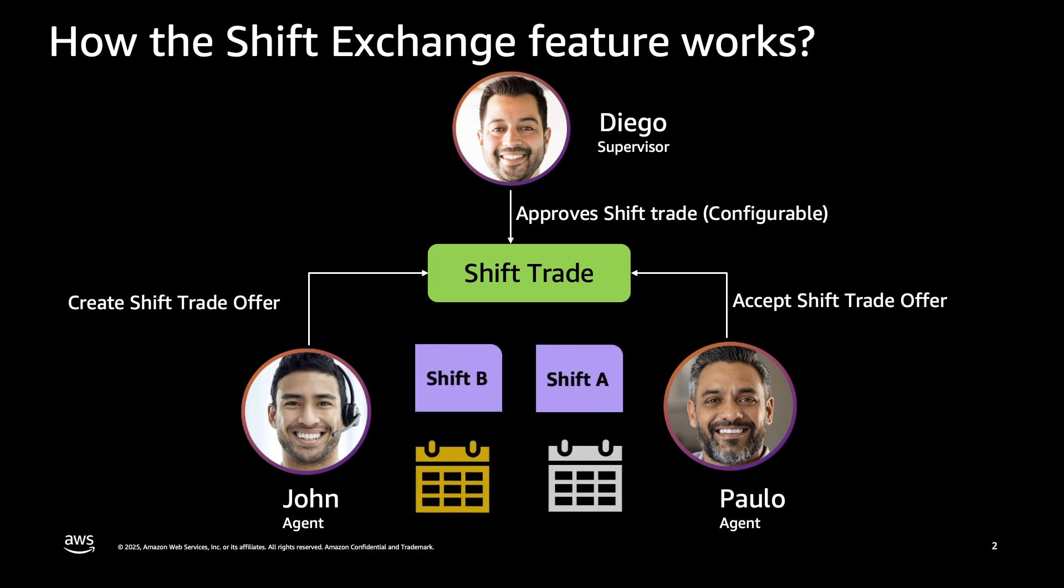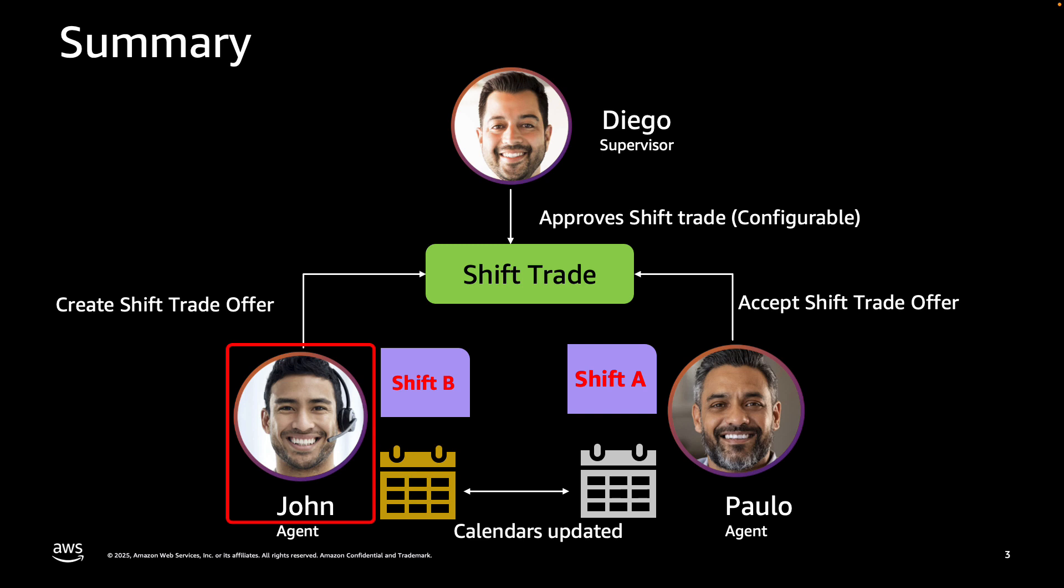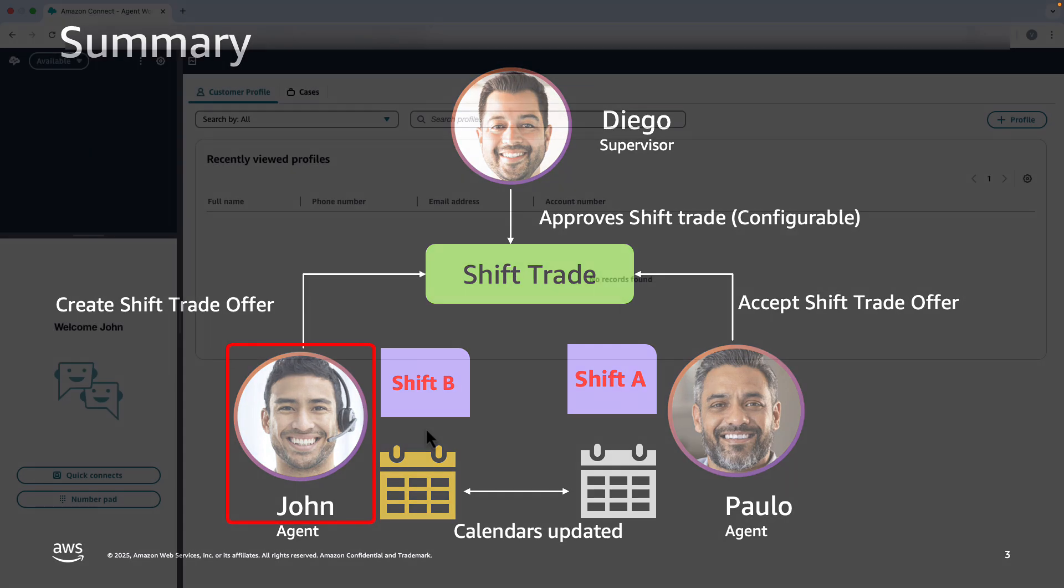At this point, the shift is successfully exchanged between John and Paolo. Their calendar is also updated successfully. Starting with Agent John, let's switch to the Amazon Connect interface to demonstrate how shift exchange works.